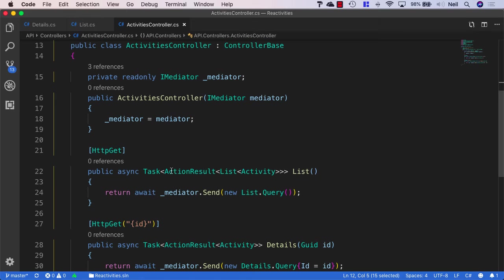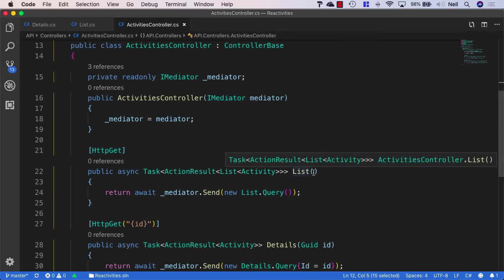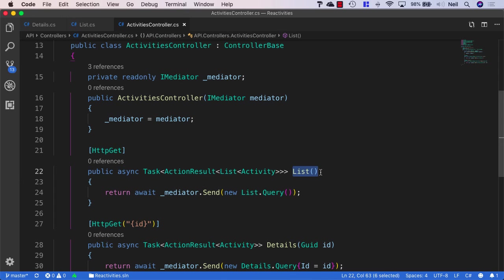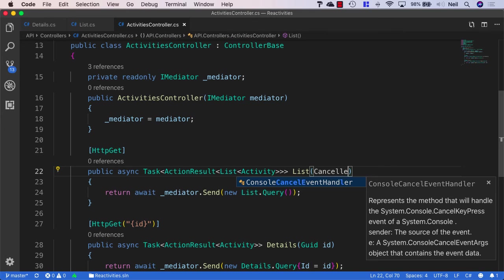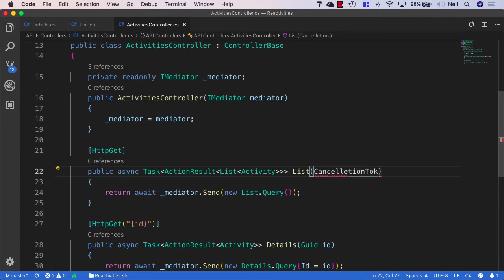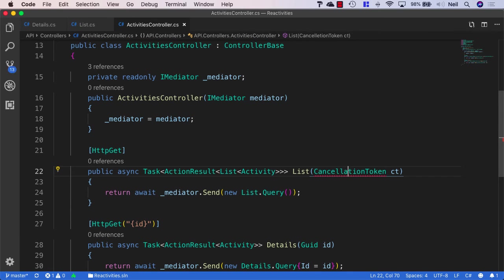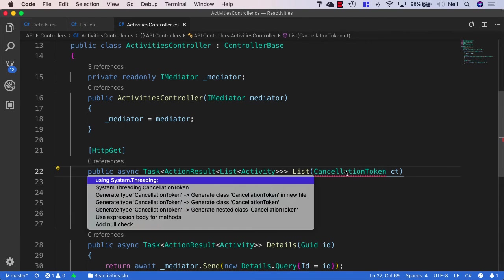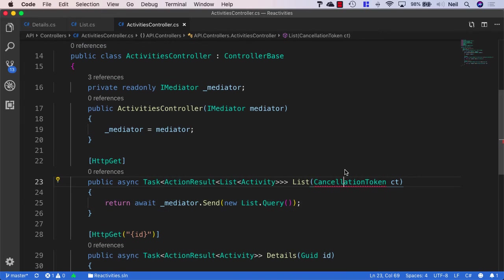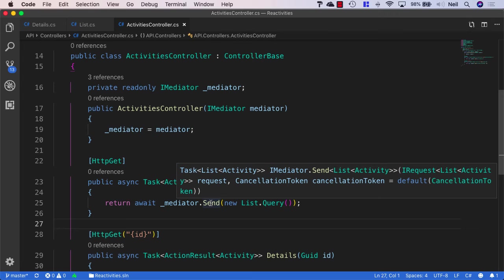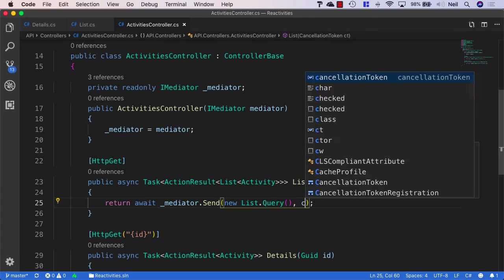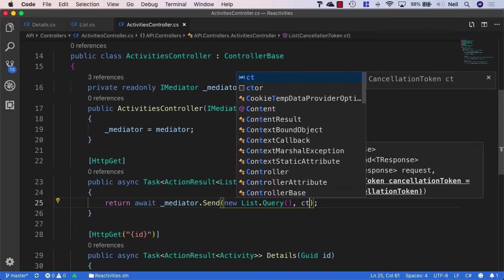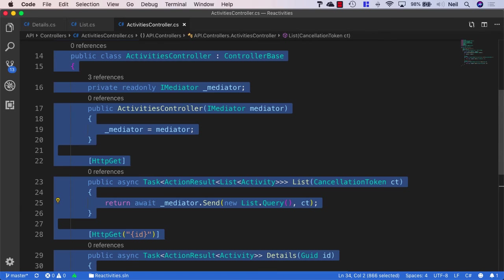And what we can do is we can pass in a cancellation token into our API methods. And I'll say cancellation token and just call it ct. And need to spell cancellation correct as well. And just bring in system.threading. And then what I can do to our mediator send command, our mediator send method can take a second parameter after our request, which is the cancellation token. So, just after our new list query, I'm just going to pass in the cancellation token.